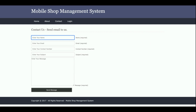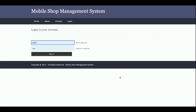This is the Login page — it's a dynamic page. To log inside the system, you must have a user ID and password; without them you will not be able to log in. The user ID is 'admin' and the password is 'test'.